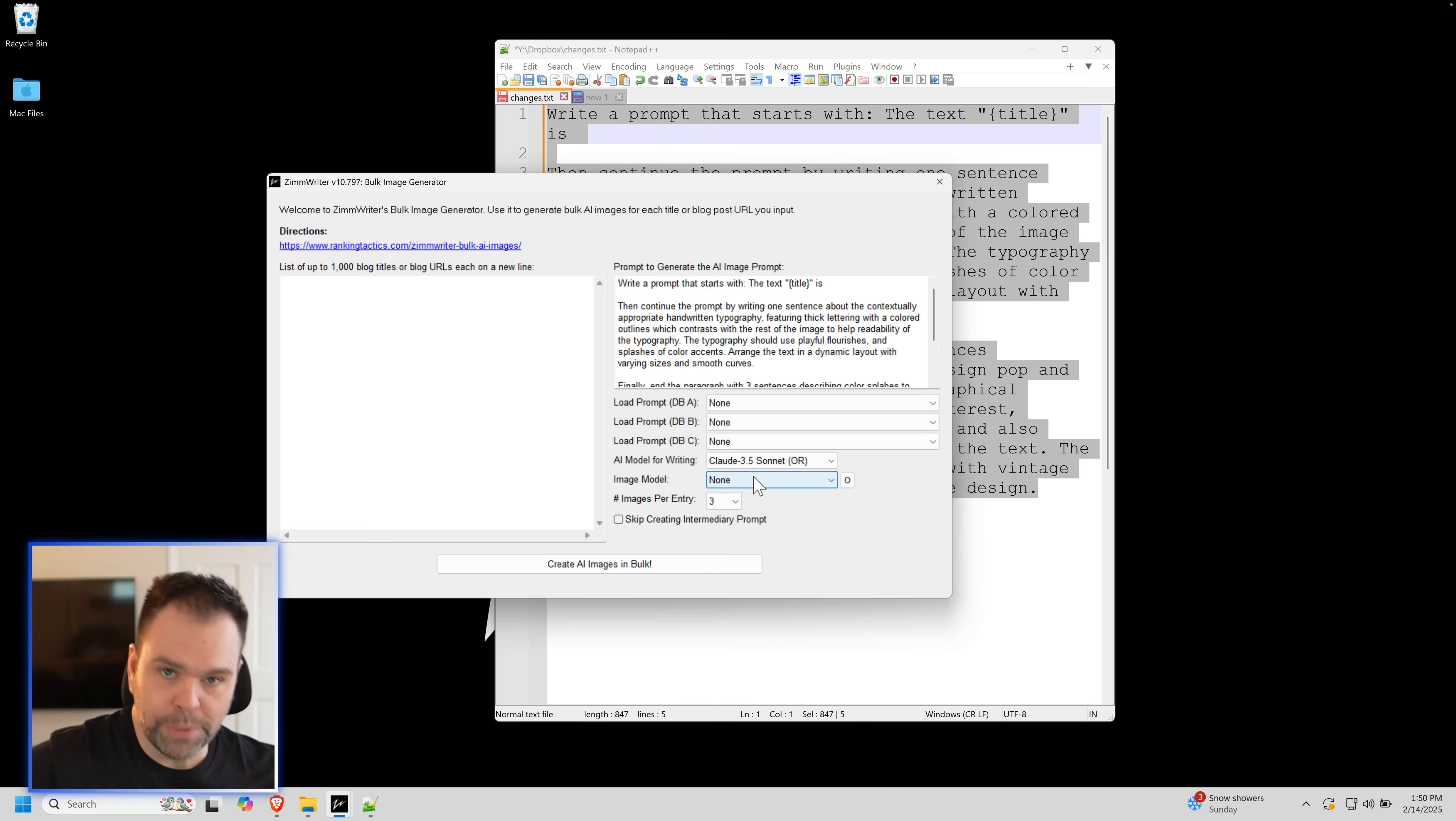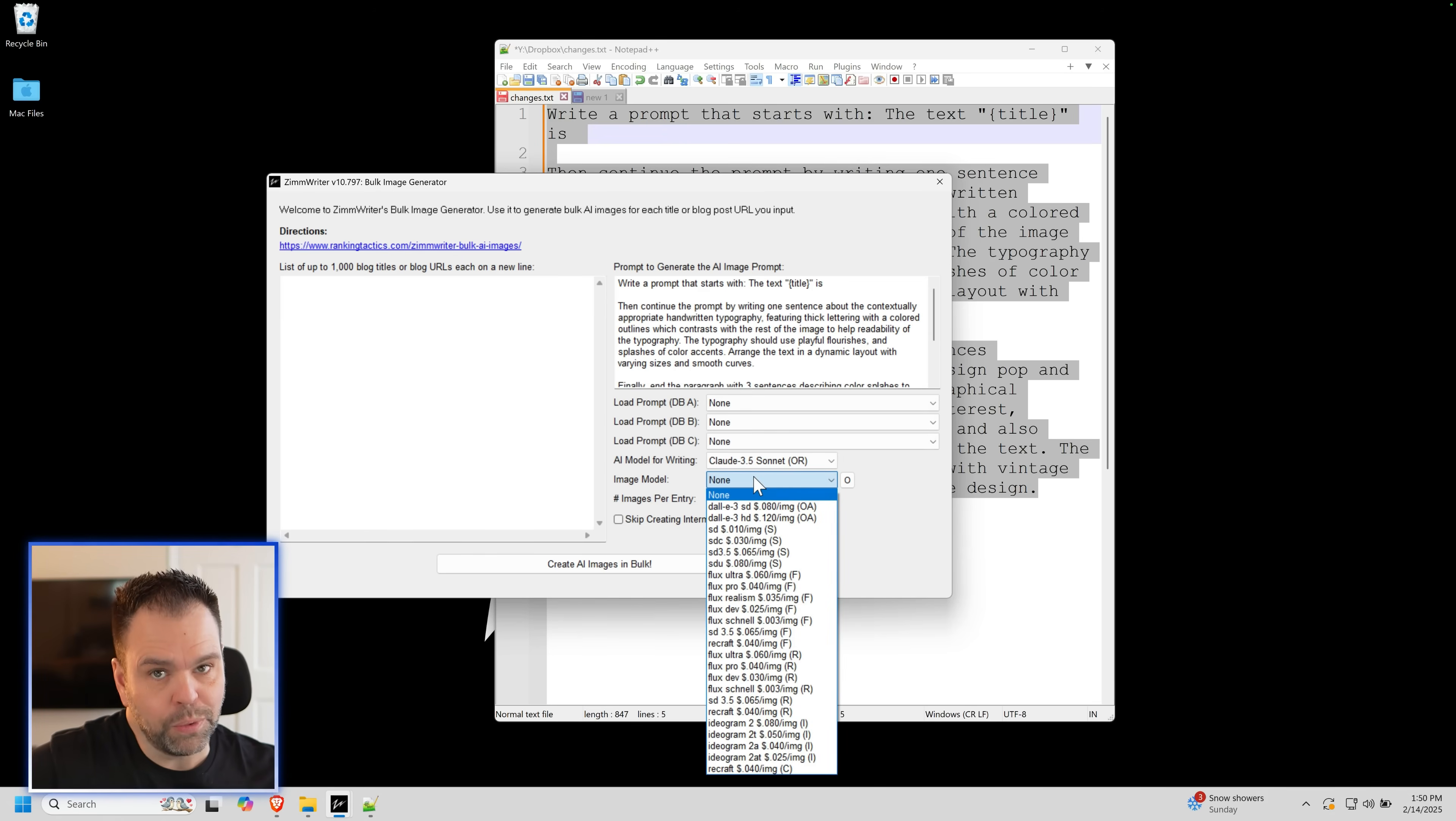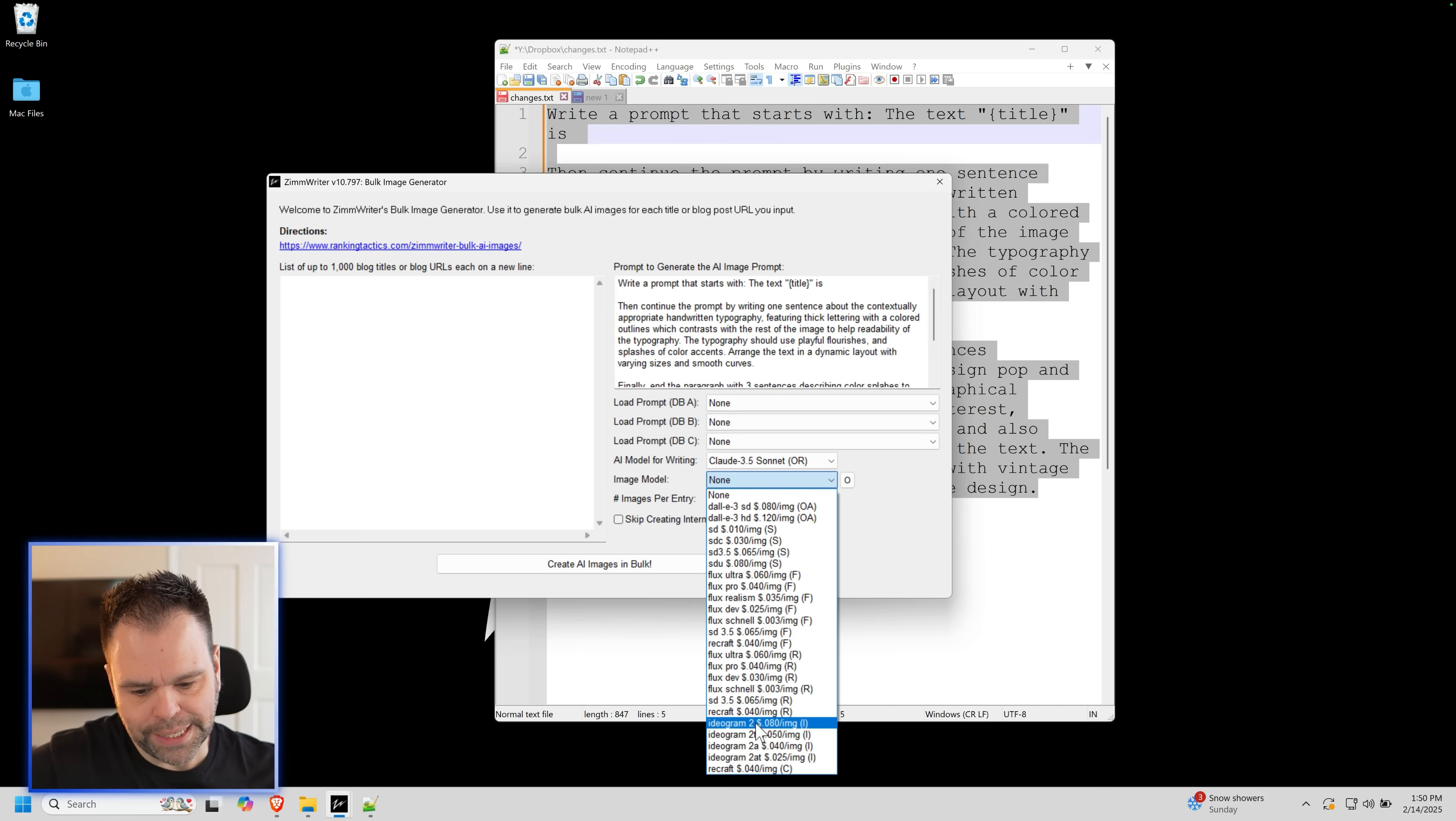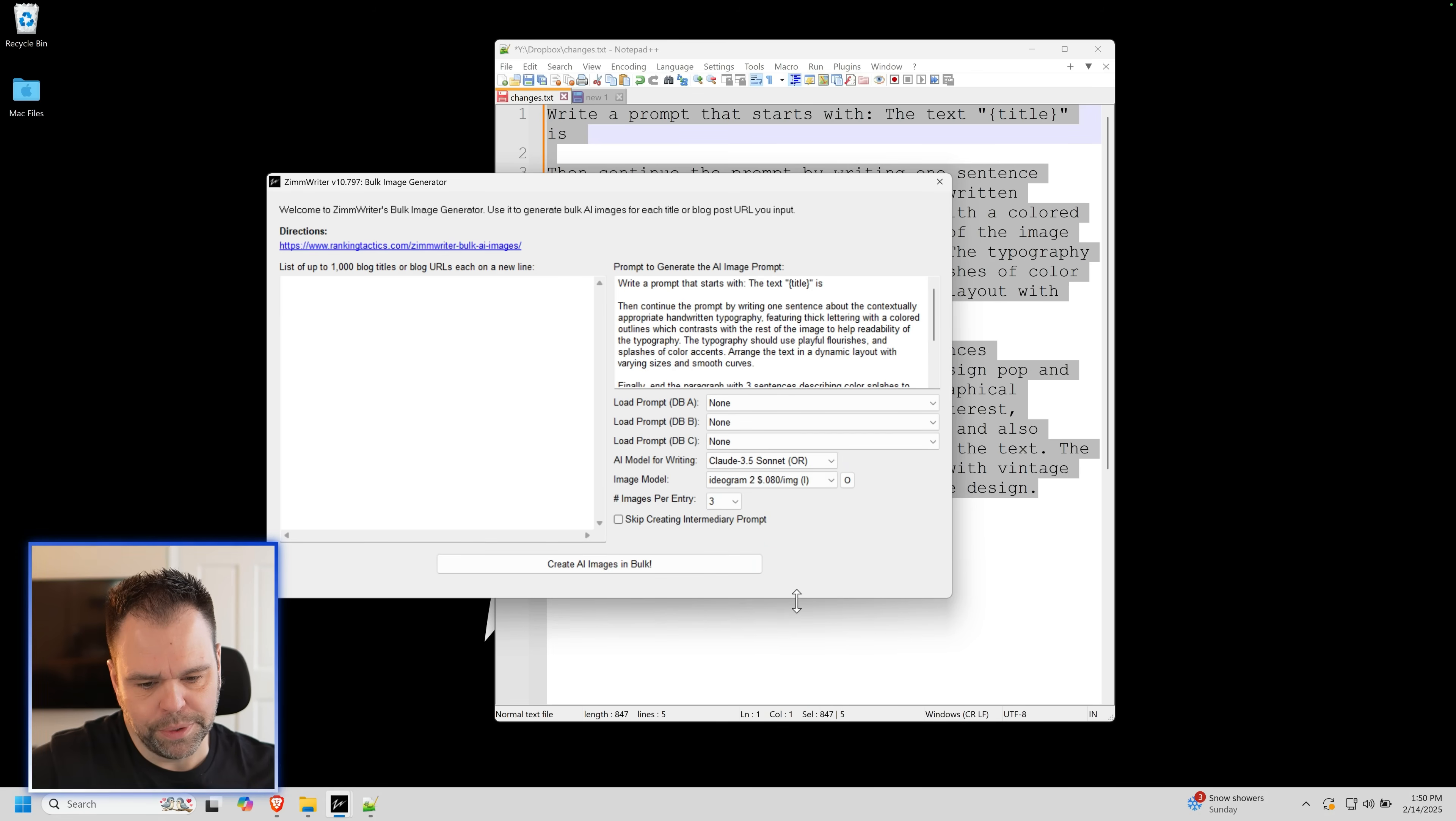Then we need our image model. Assuming you added Ideagram, and this only works with Ideagram. None of the other image models are capable of doing this. Select Ideagram 2. That's what you got to pick. Ideagram 2.